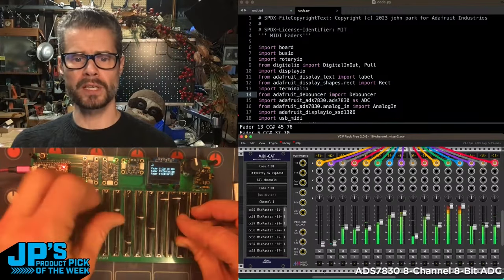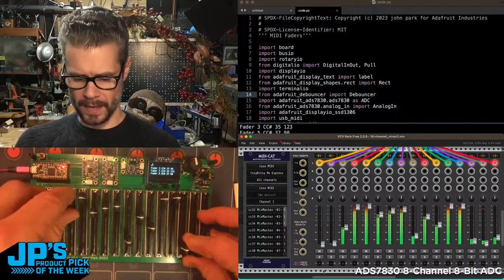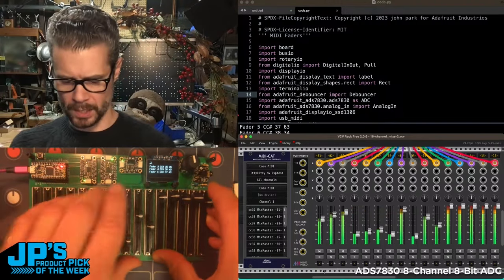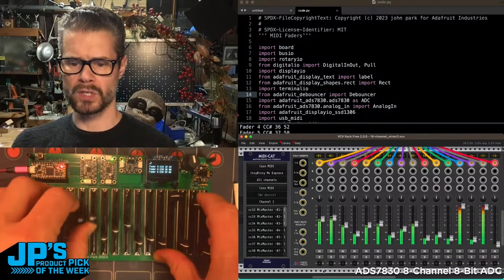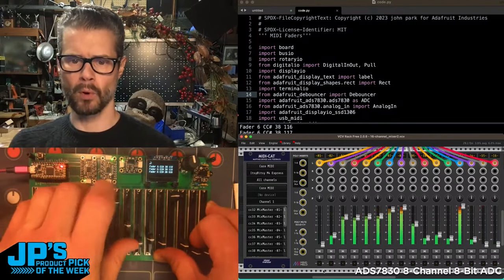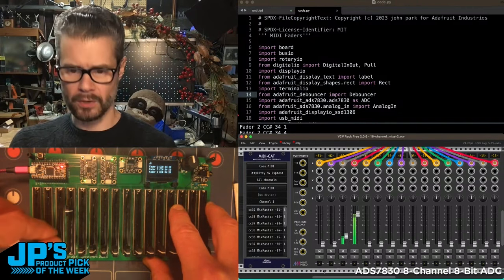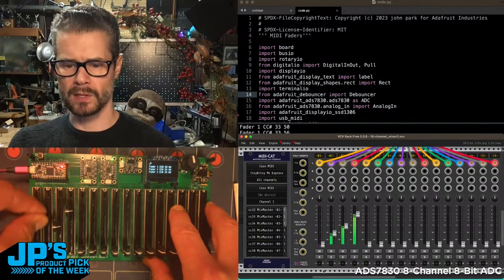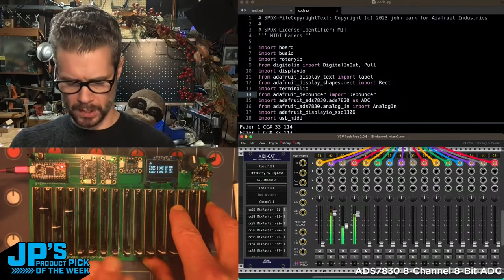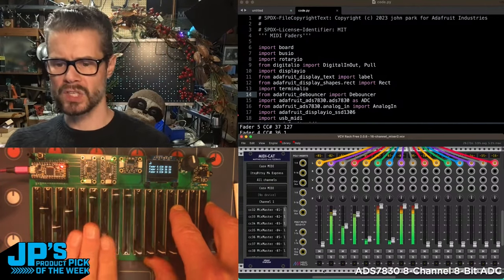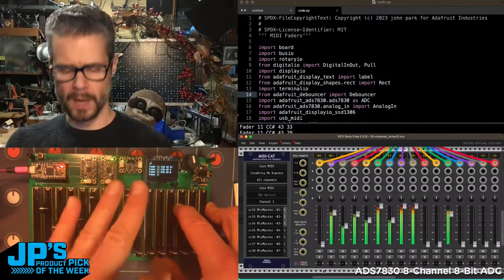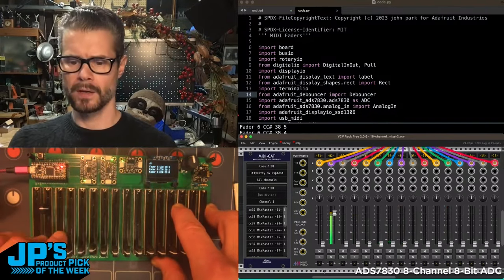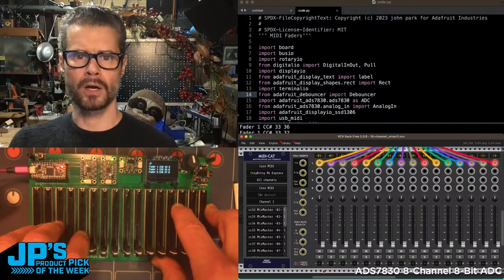This is purely a MIDI fader board. I'm reading in USB MIDI messages in software to control this little mixing board you can see here. Pretty stable signal, not a lot of jitter. Sometimes a little bit because of the mechanics of the faders, but you can see we've got some pretty stable, smooth, very responsive readings on those analog inputs.